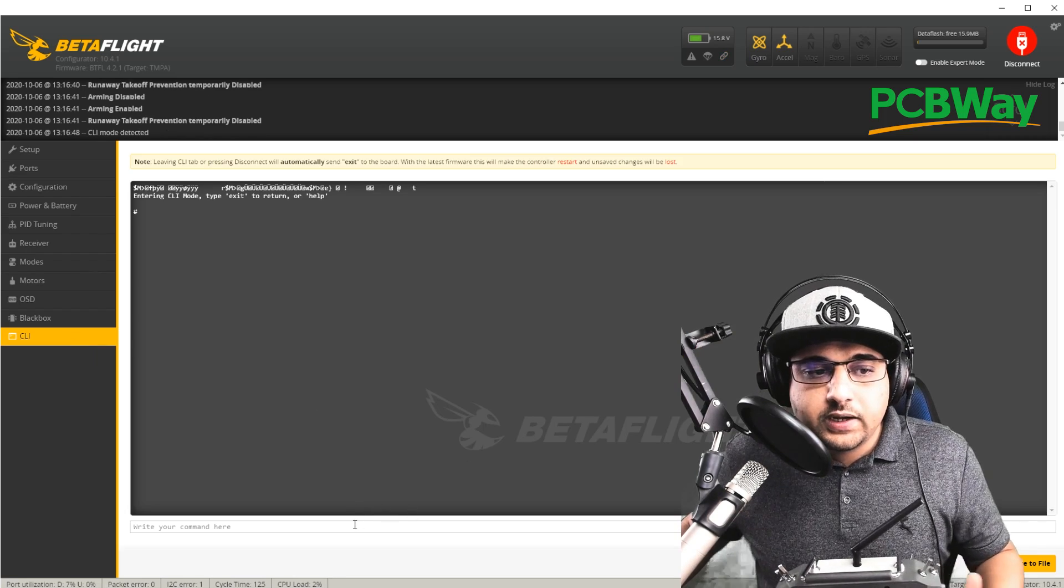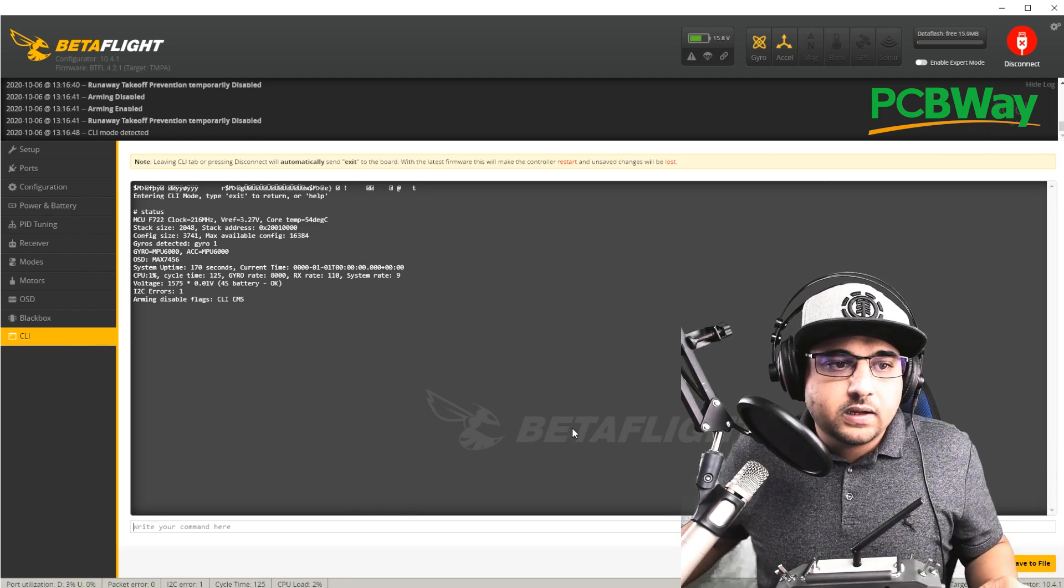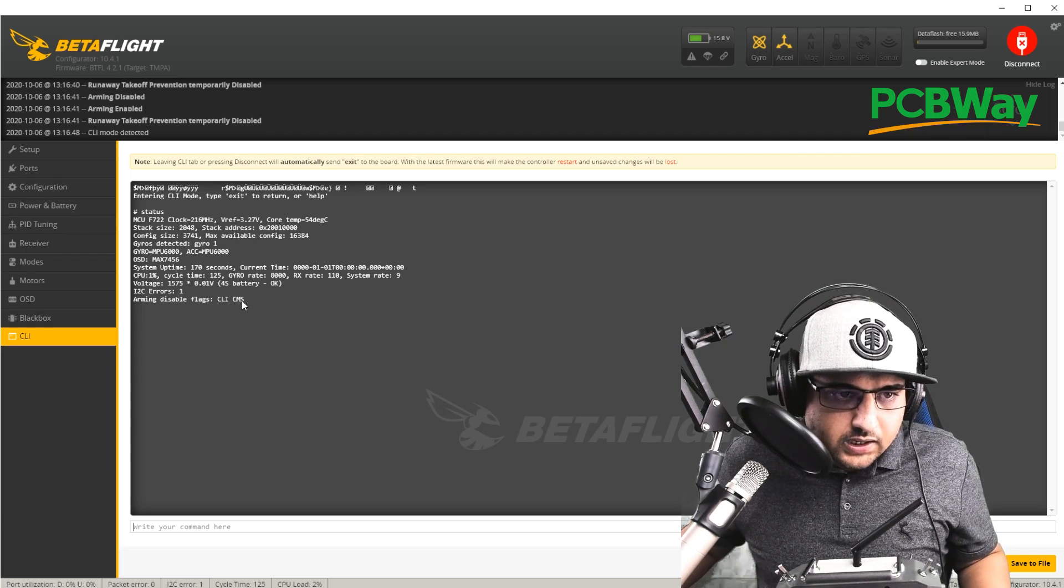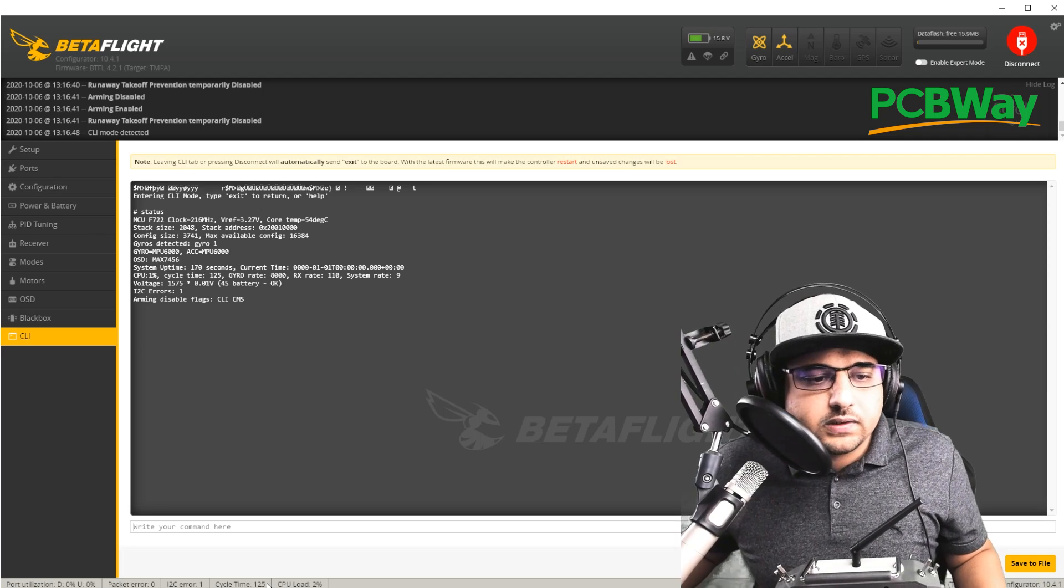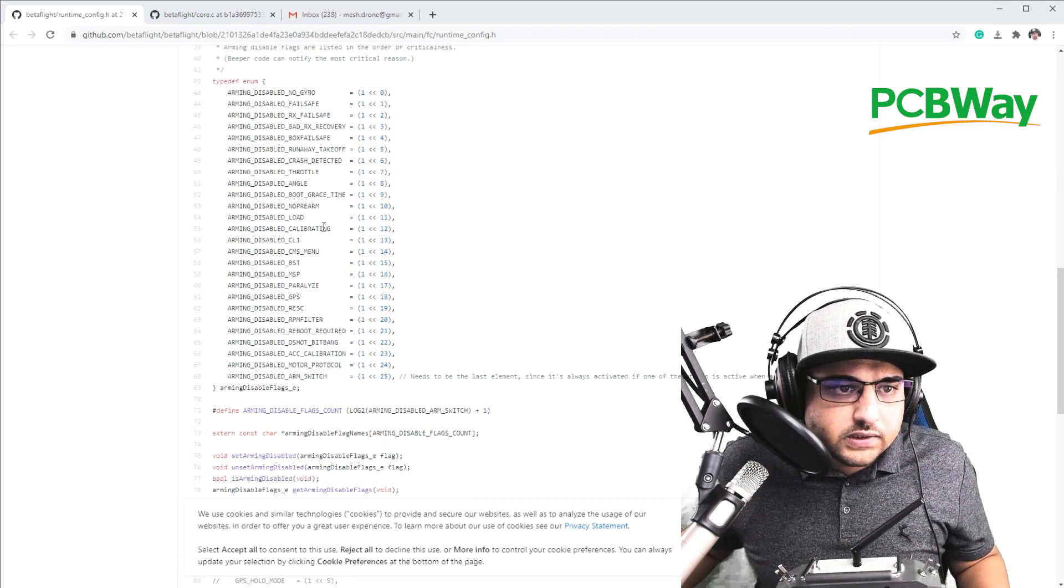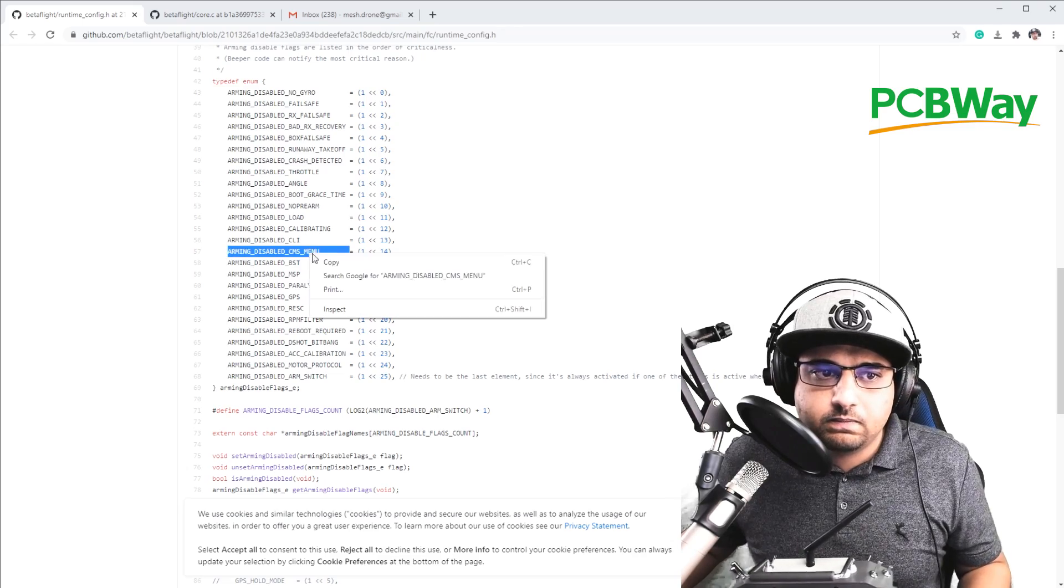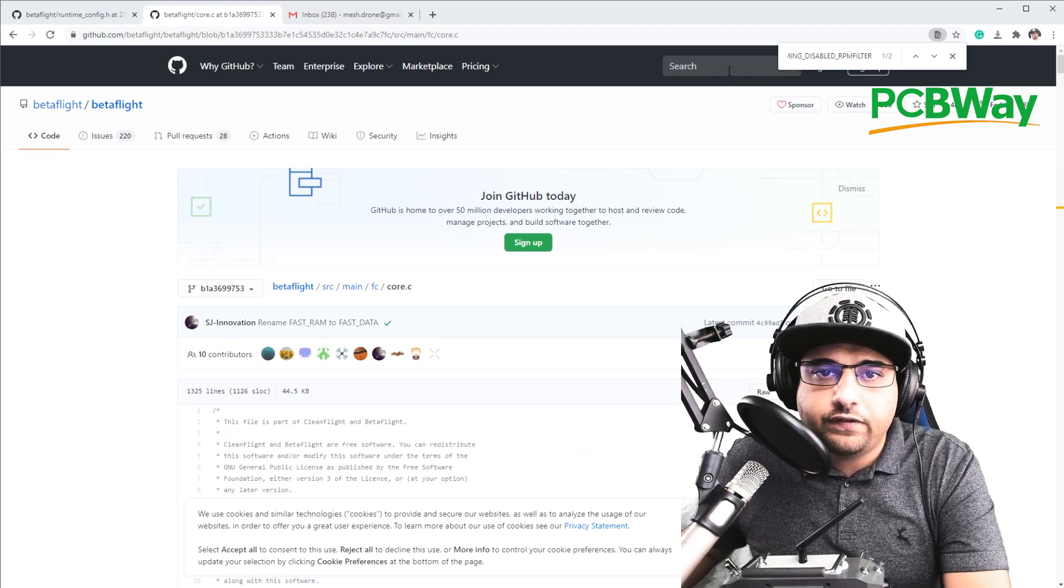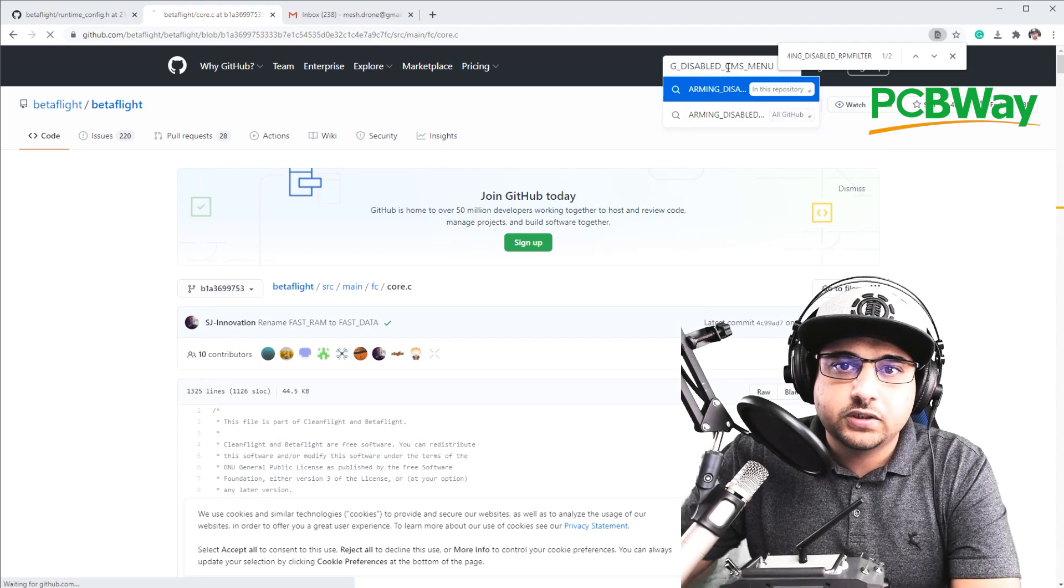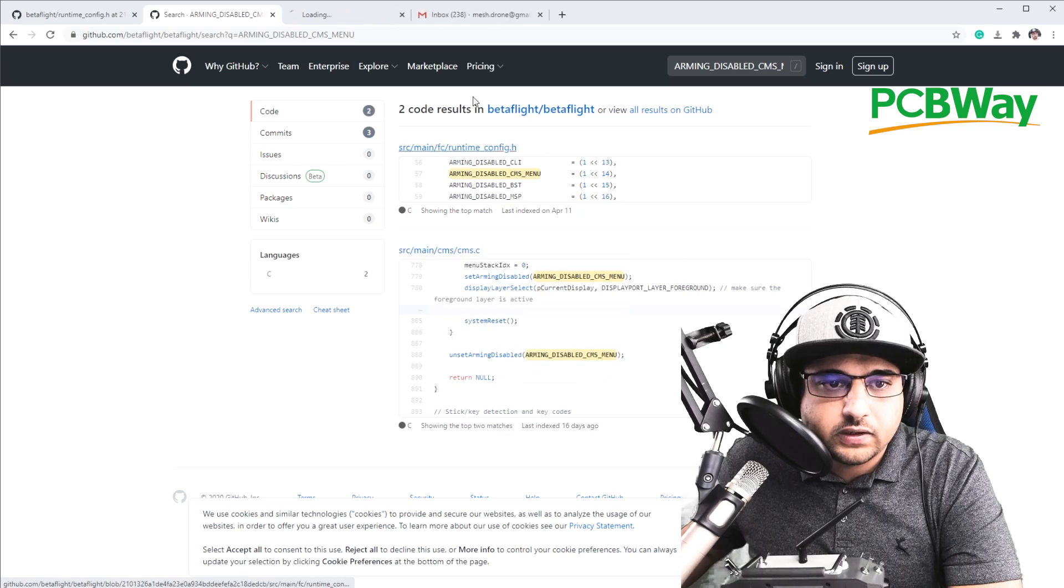And we're going to go ahead and type status. And now we see we have two errors, CLI and what is that? CMS. What the hell is CMS? That's not even in the source code, is it? Let's see CMS menu. I've never seen that error before. This is a new error that just came out right now, but I'm sure if I reboot the quadcopter it'll go away, but I am just curious to figure out what the hell that is. Let's go ahead and check this out. What is the CMS?